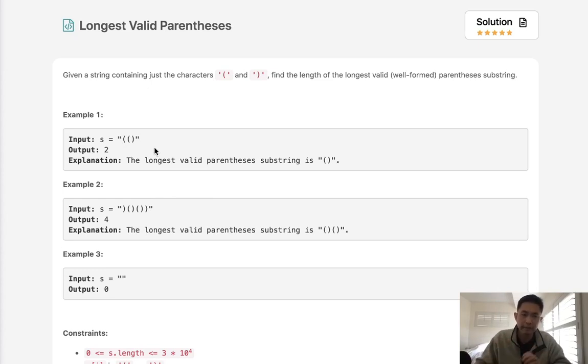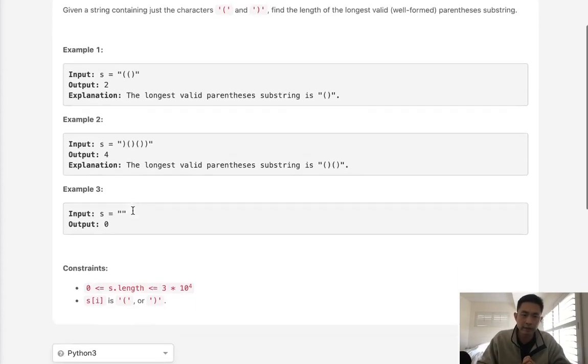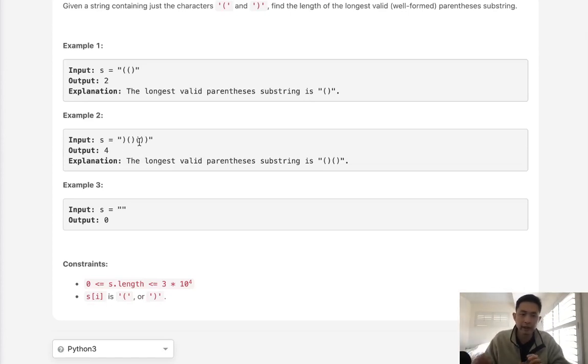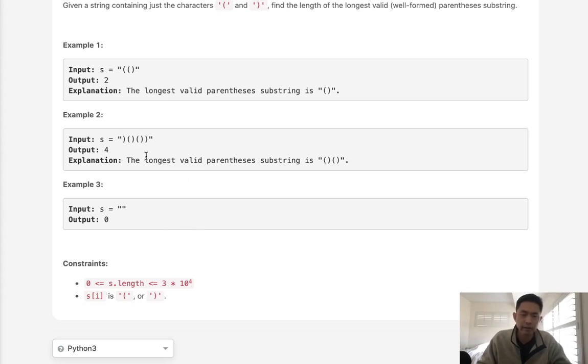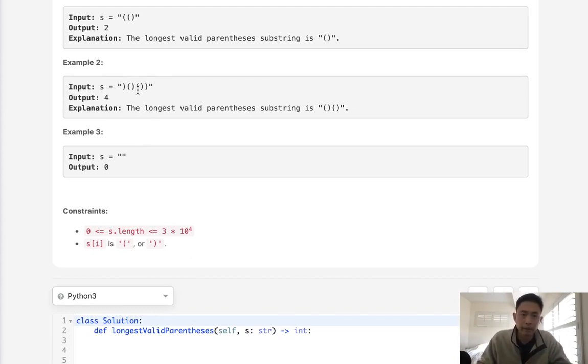What we'll do is have a stack and add any open parentheses into that stack, and only when we see a closed parentheses we'll pop it off. At the very end if our stack is empty we know that this whole thing is a valid parentheses. But that's not what we're looking for here. We are looking for the longest valid length of a substring here, so that makes it a little bit trickier.